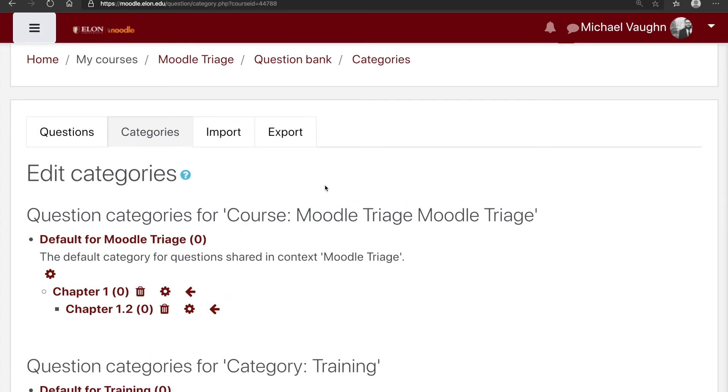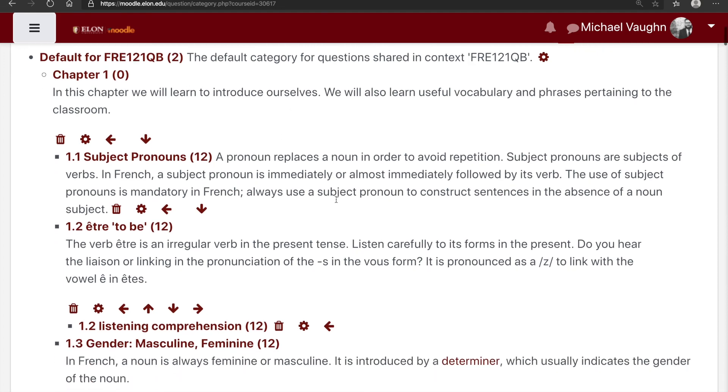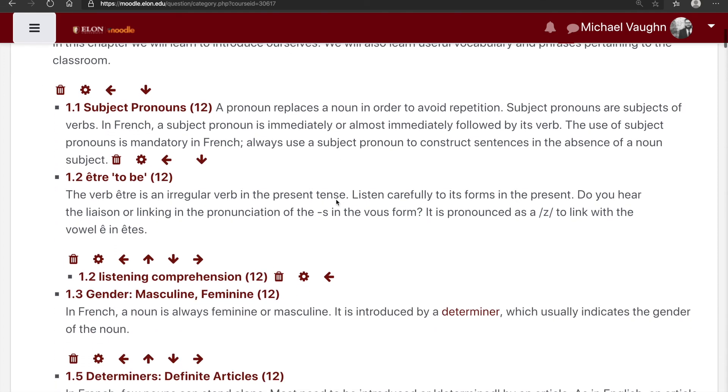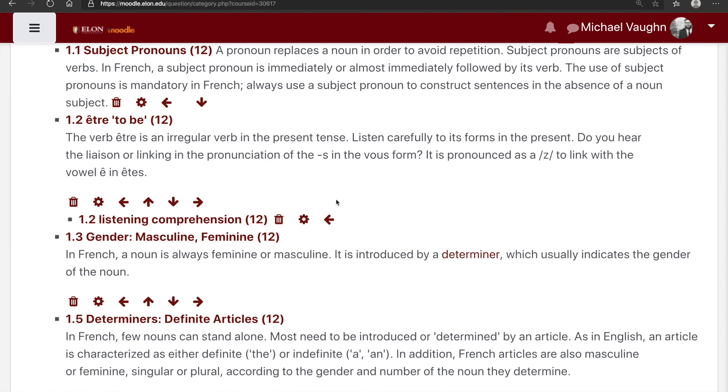One course that's made very good use of the categories is the French 121 Question Bank Moodle site. In this, they've arranged their questions not just by chapter, but also by subjects within that chapter. Later, when they create quizzes for the French 121 courses, it makes it very easy to find specific questions that cover these specific topics.